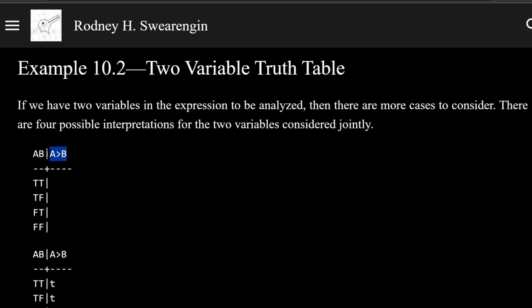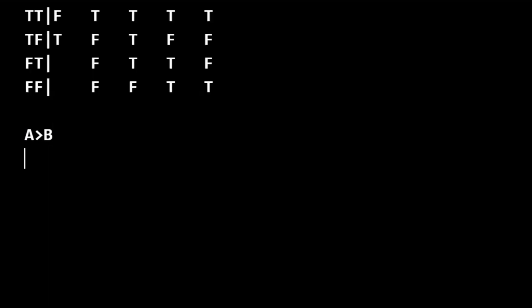So when we do the truth table analysis, we look to see how many variables are there. There's A and B. And then we write our proposition here.